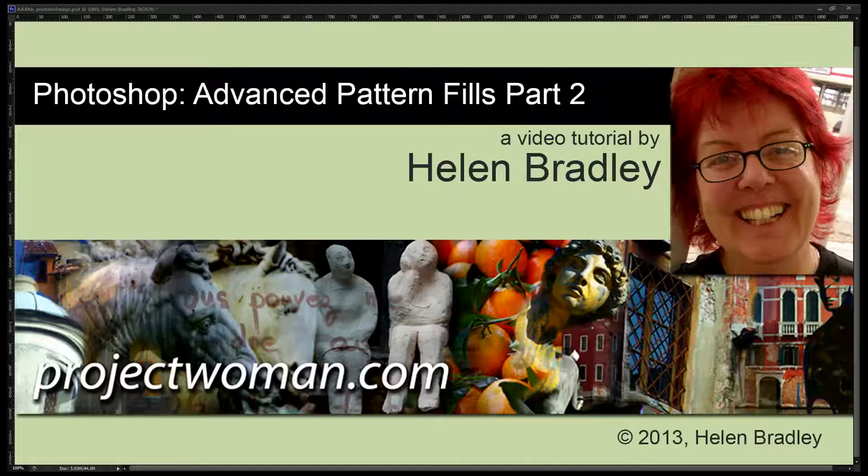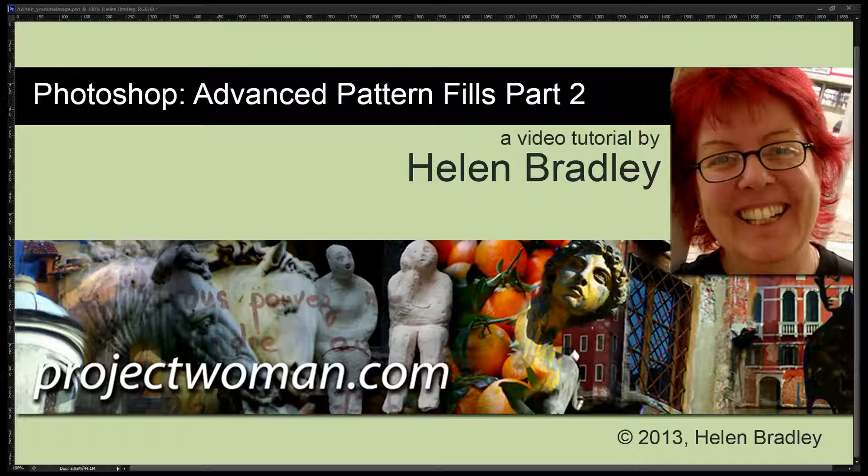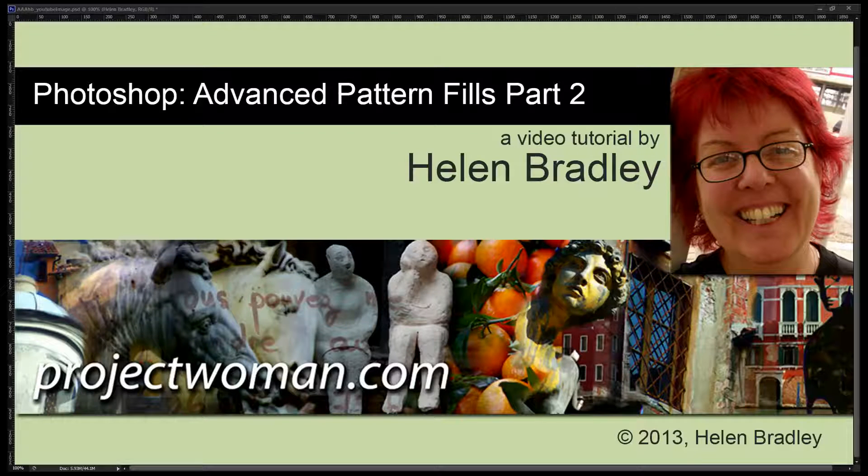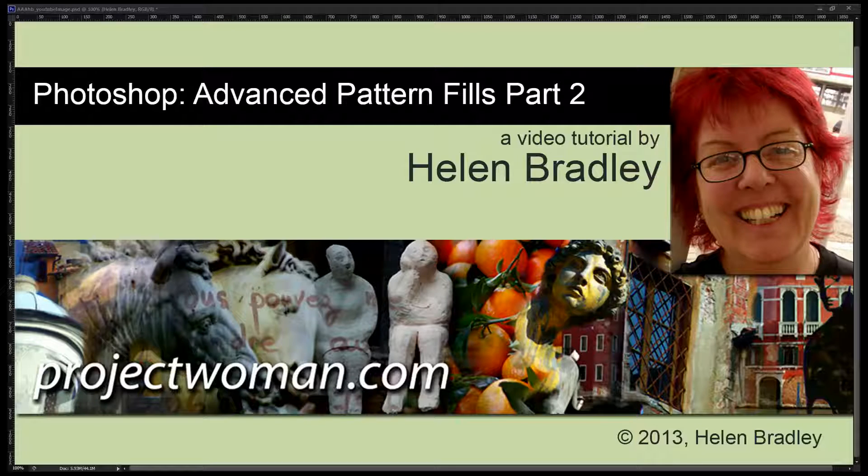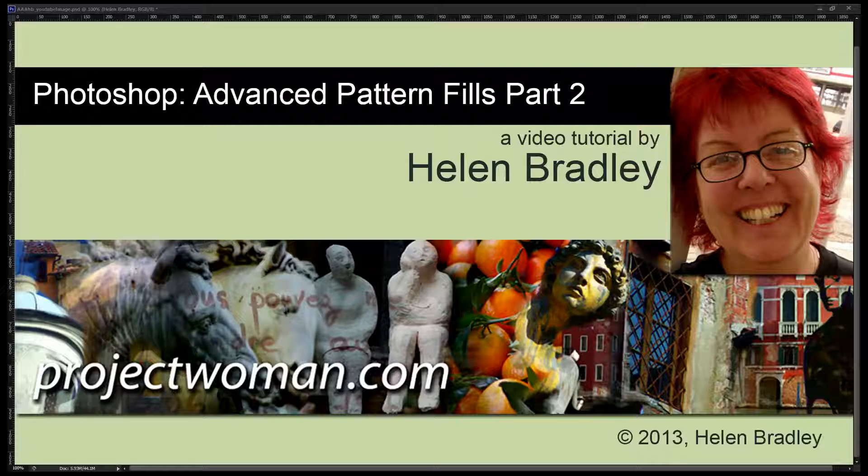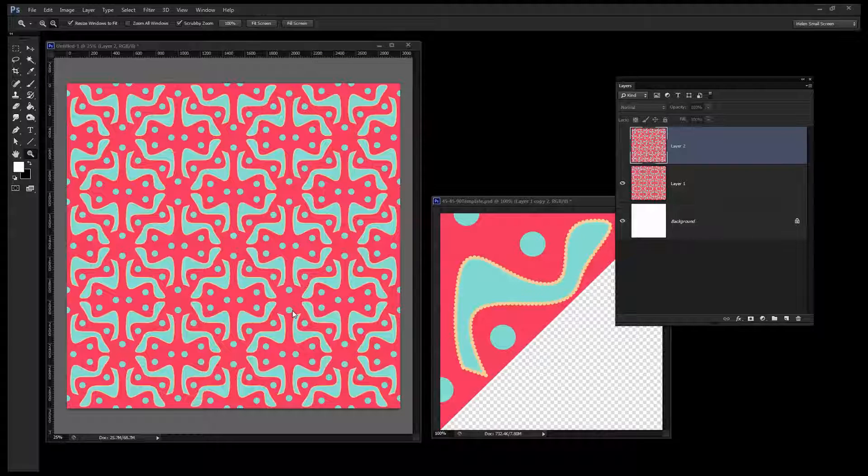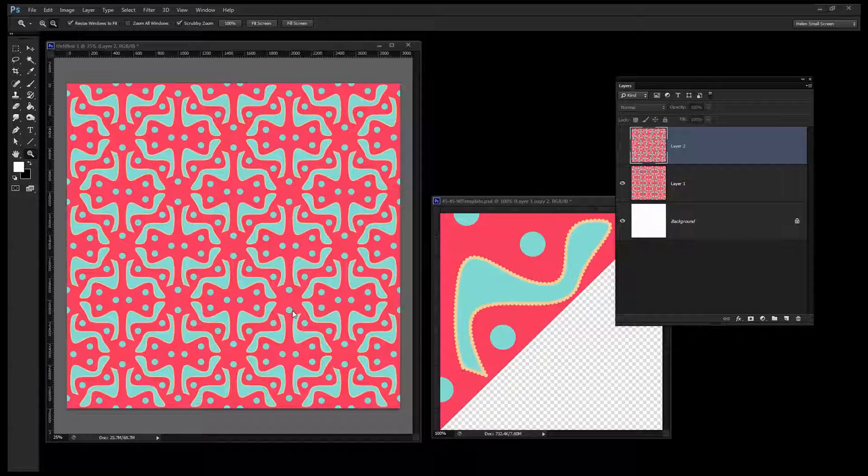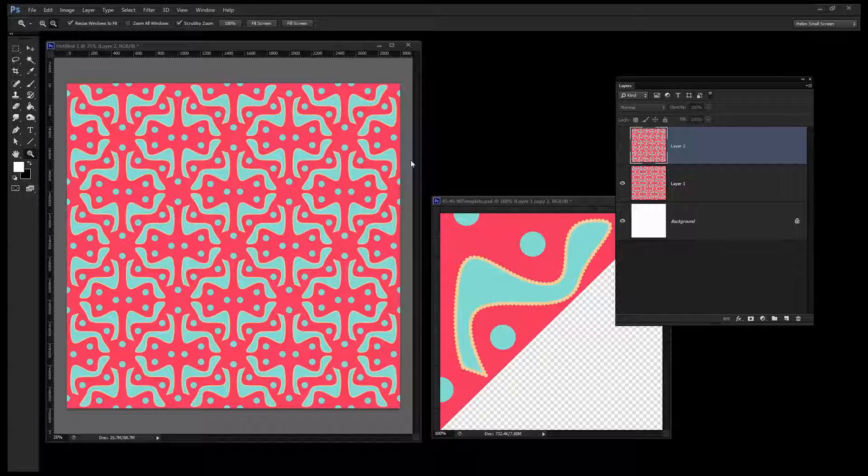Hello, I'm Helen Bradley. Welcome to this video tutorial. In this tutorial we're going to have a look at some advanced pattern fills using the scripting feature in Photoshop CS6 and Photoshop CC. Before we get started on this video let's have a look and see what it is that we're trying to achieve.